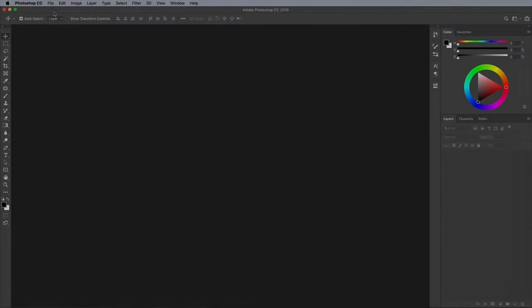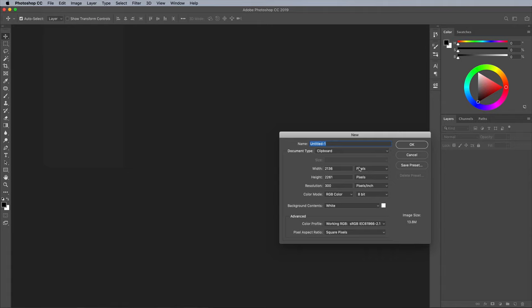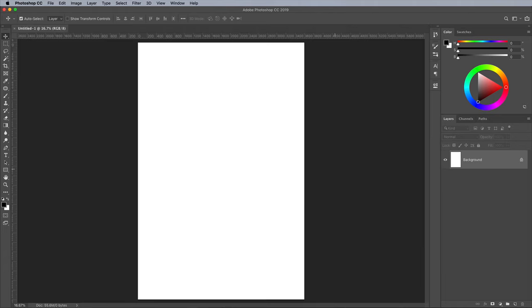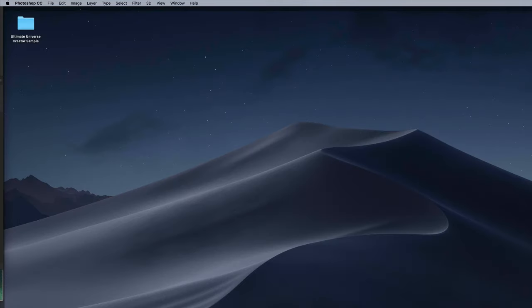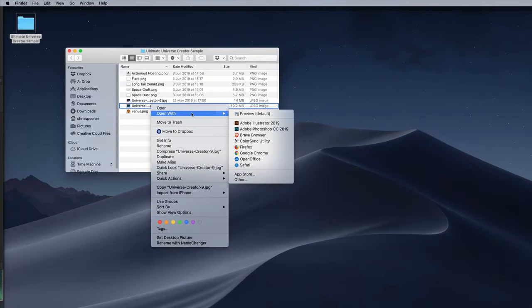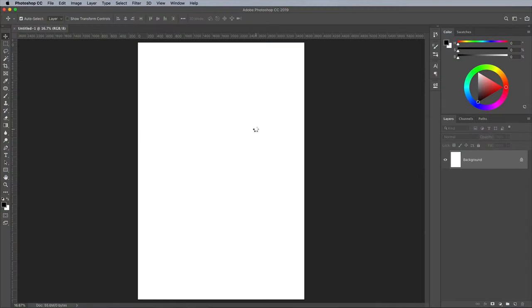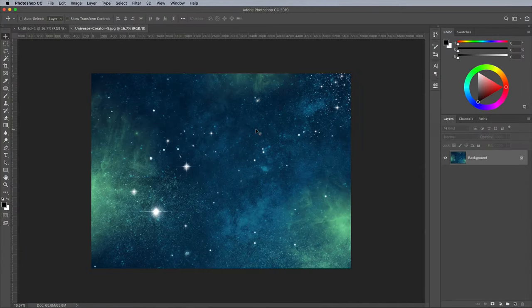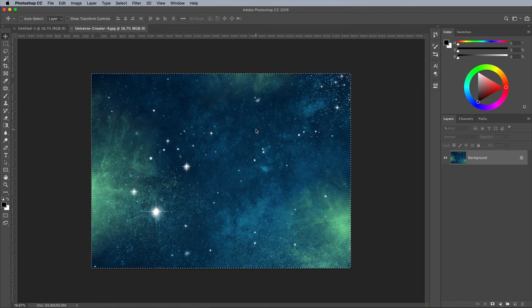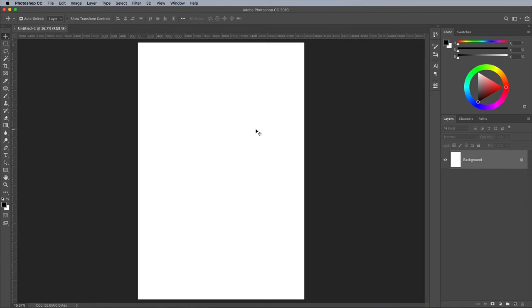To create your sci-fi space scene, open Adobe Photoshop and create a new document. I'm using a typical poster size of 24x36 inches for my canvas, with a resolution of 150 ppi, which is decent enough for a large poster while also being the perfect size for the image assets without having to upscale them. Open the Universe Creator 9 space background into Photoshop. Use CMD or CTRL on Windows and A shortcut for Select All, CMD and C to Copy, then CMD and W to close the file.